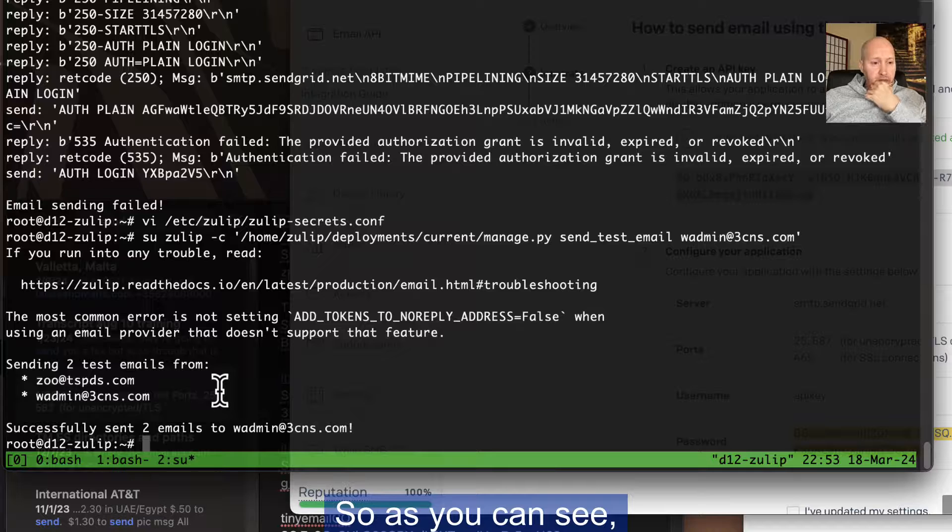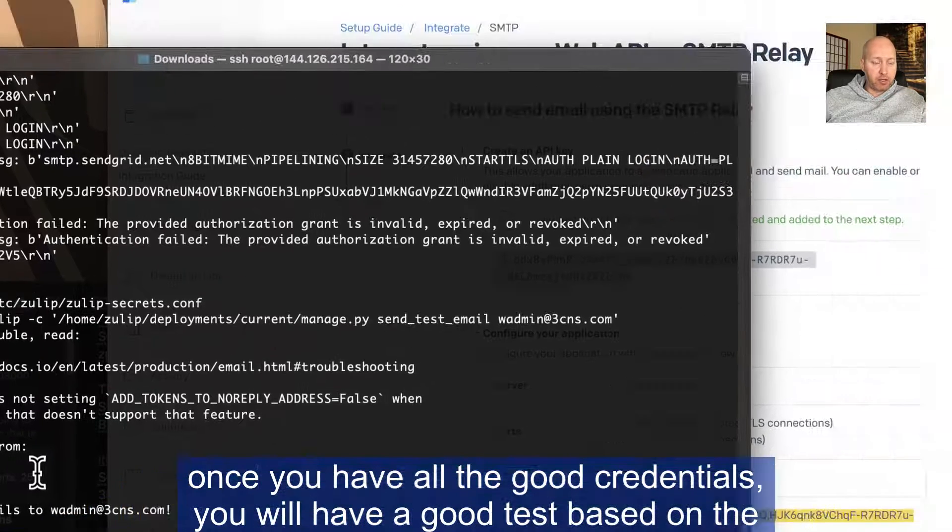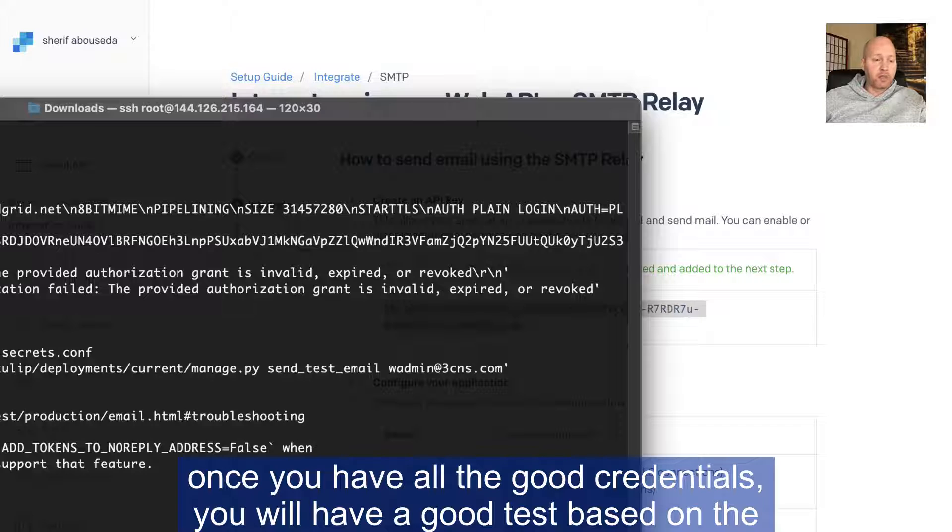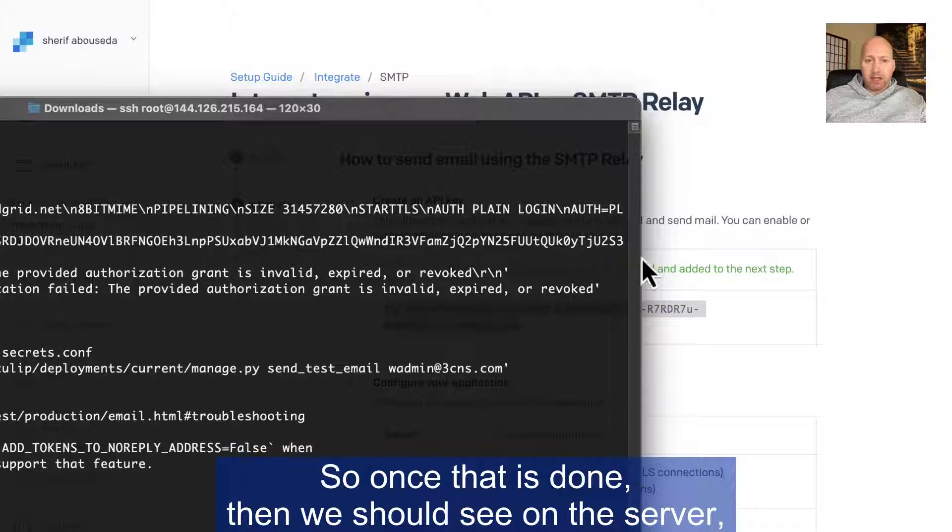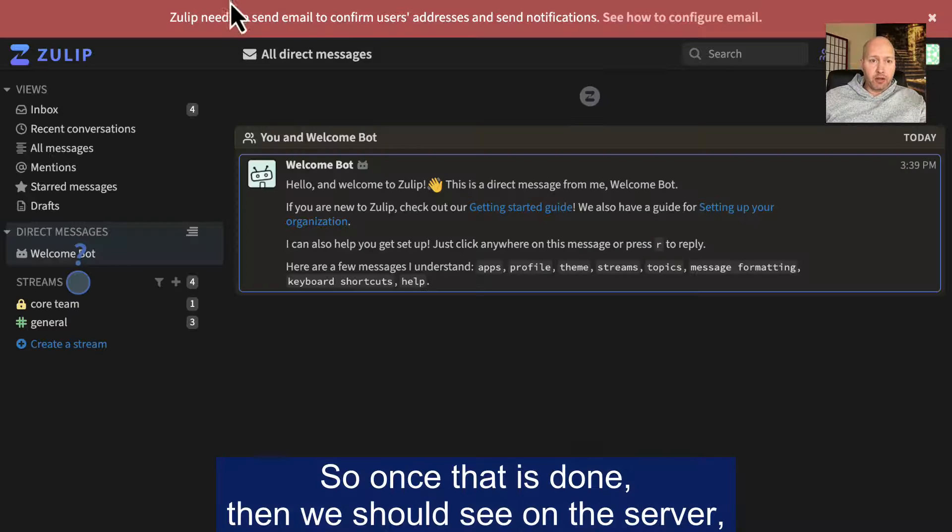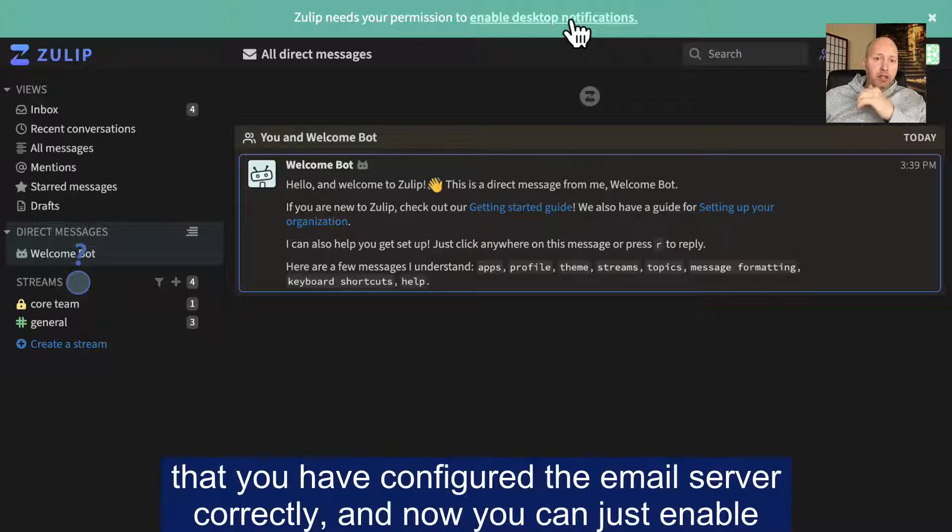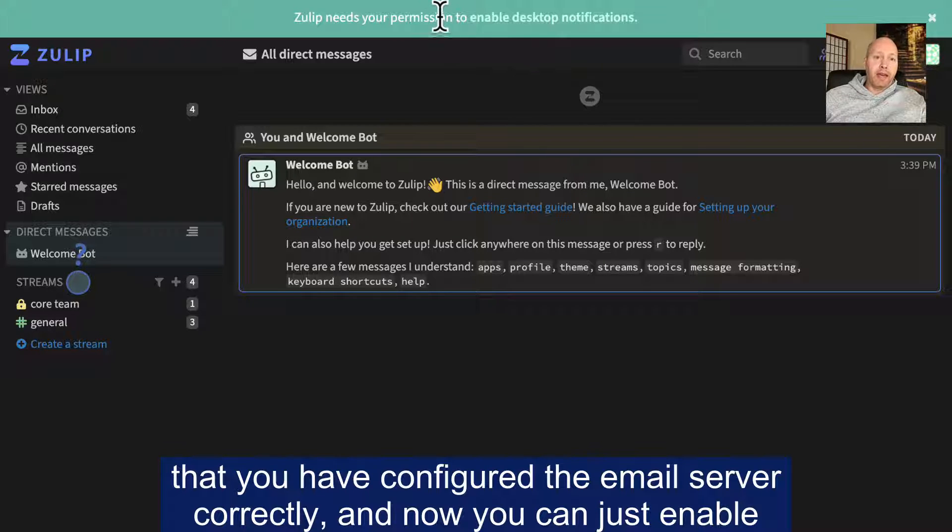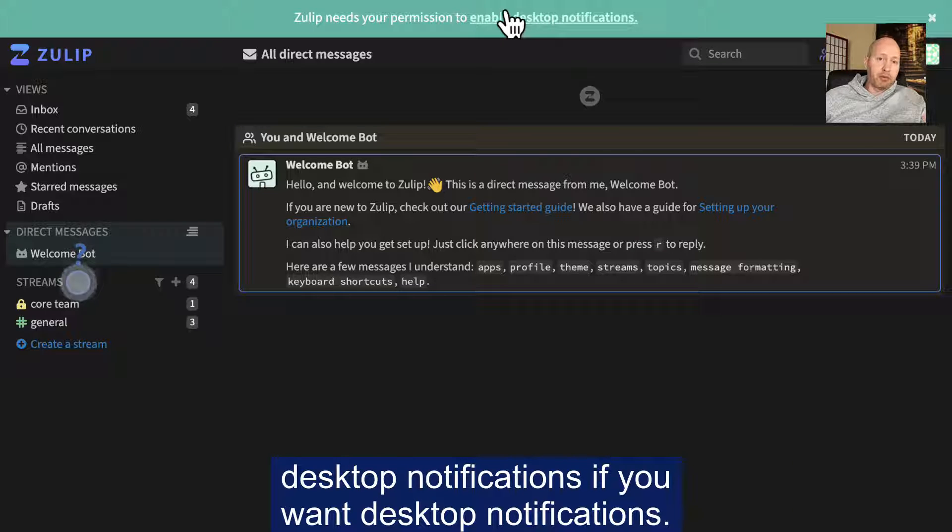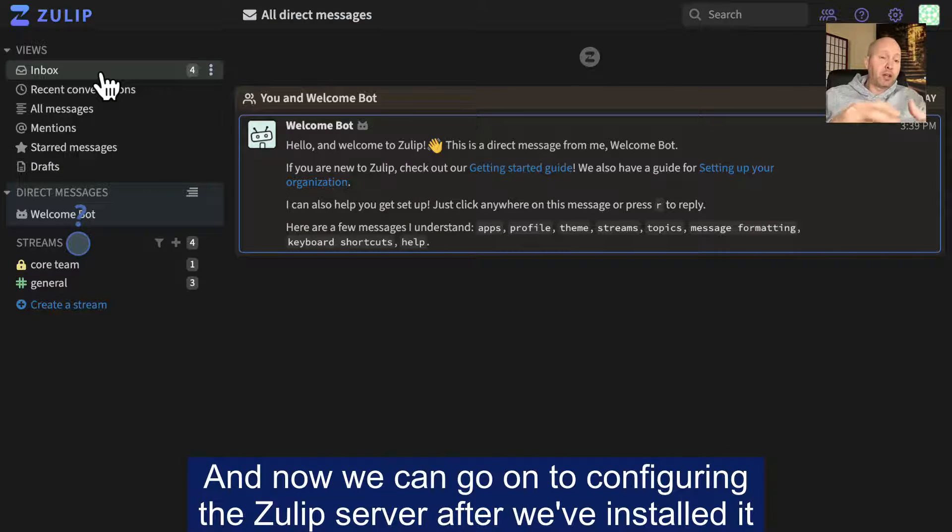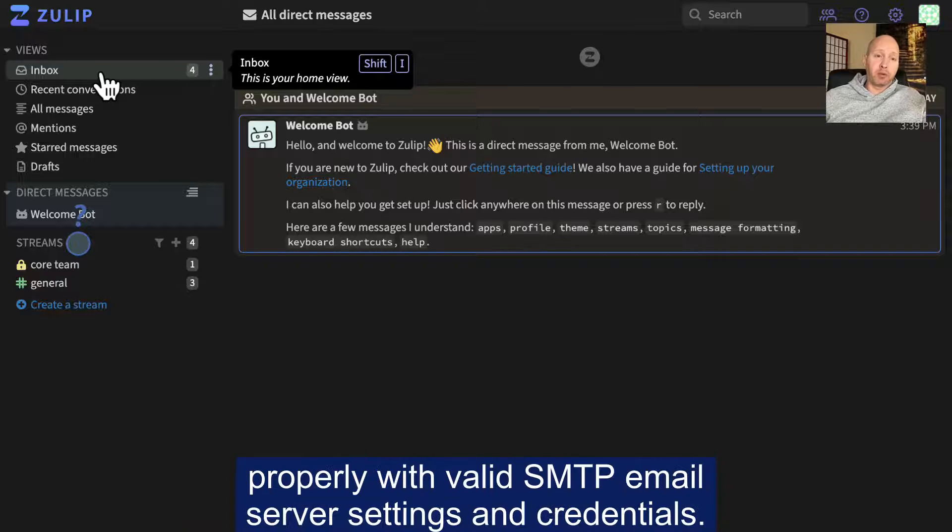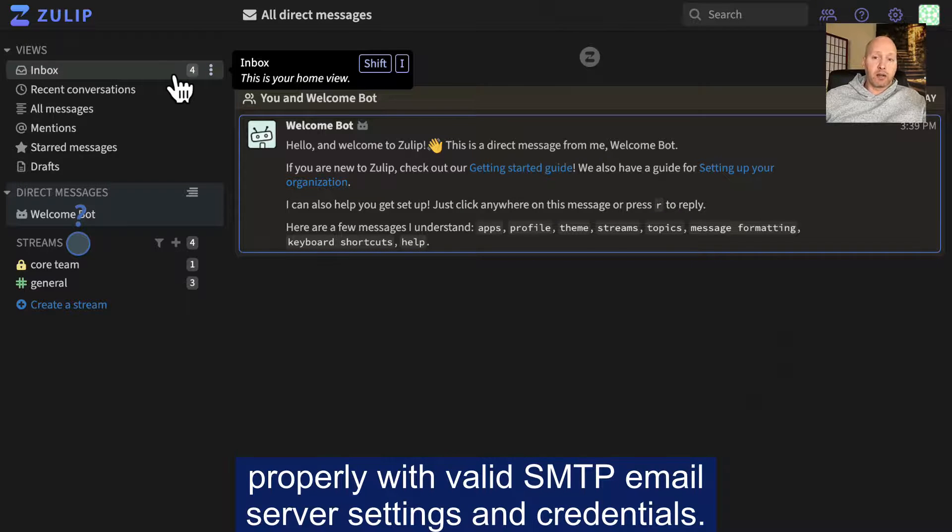So as you can see, once you have all the good credentials, you will have a good test based on the companion document that I have for you in the description. So once that is done, then we should see on the server, if we just refresh, we'll see this green bar now indicating that you have configured the email correctly or email server correctly. And now you can just enable desktop notifications. If you want desktop notifications, I rarely want desktop notifications, so I'm just going to kill this. And now we can go on to configuring the Zulip server after we've installed it properly with valid SMTP email server settings and credentials.